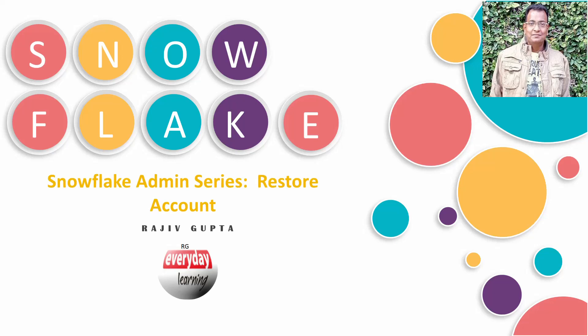Hello friends, welcome once again to my YouTube channel. Today we are going to see another demo on Snowflake Admin Series - that is how to restore an account from an organization in Snowflake.